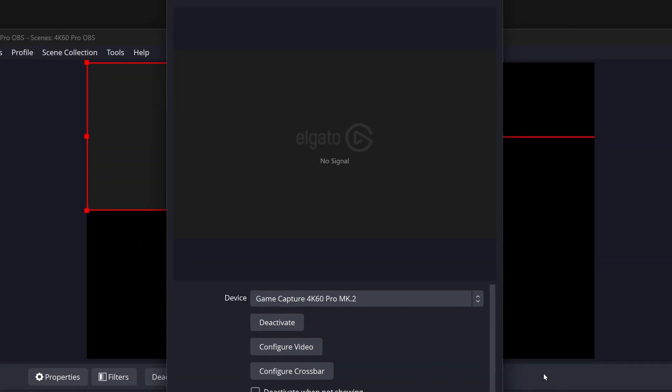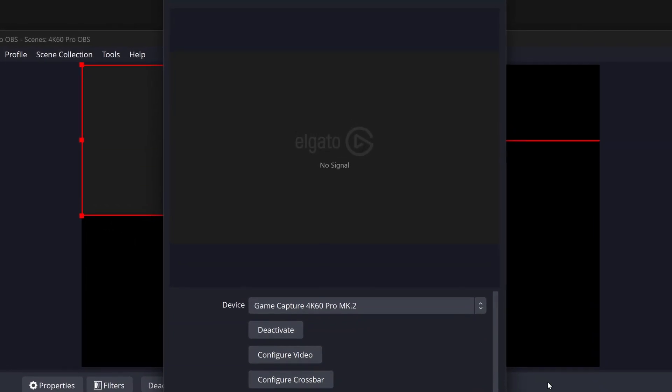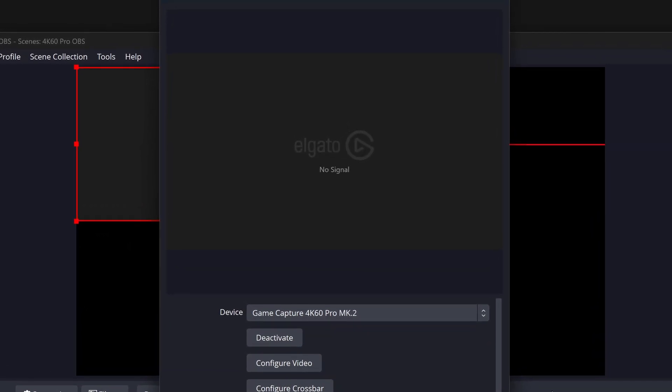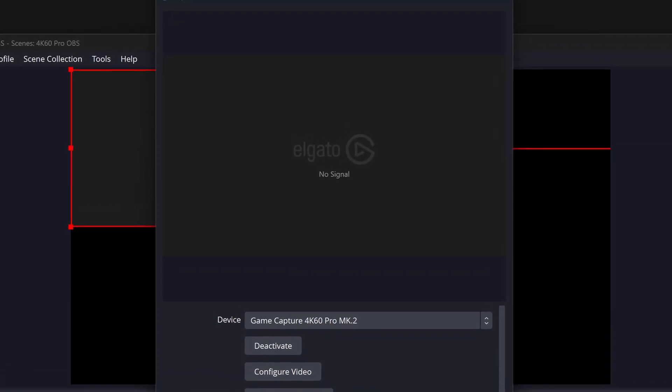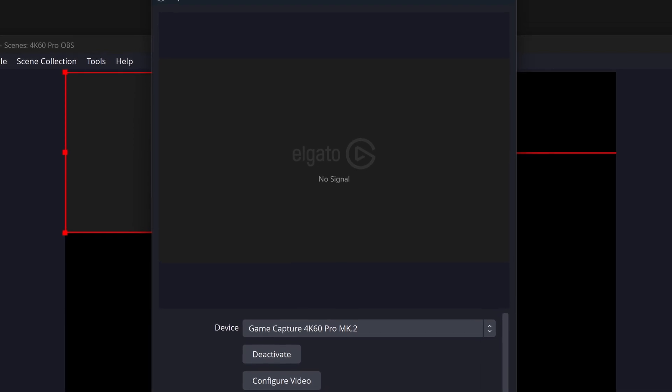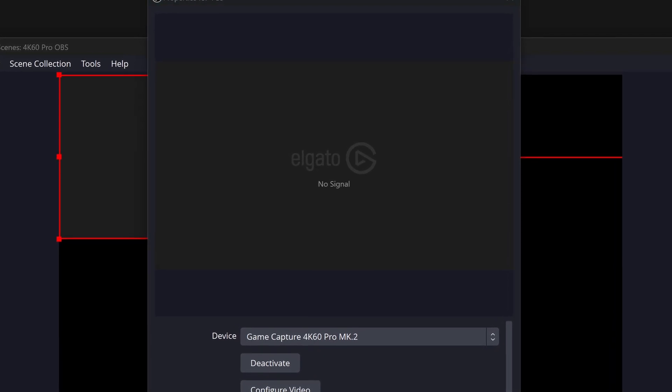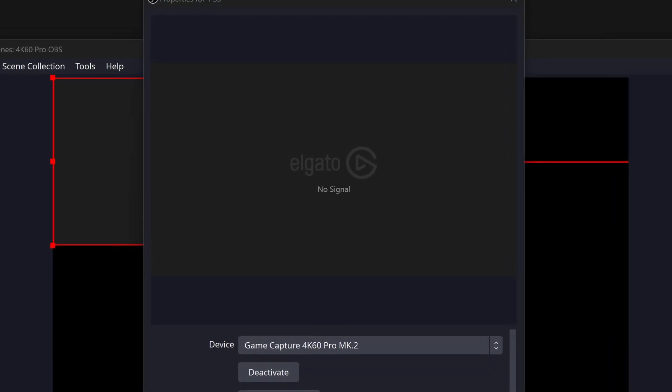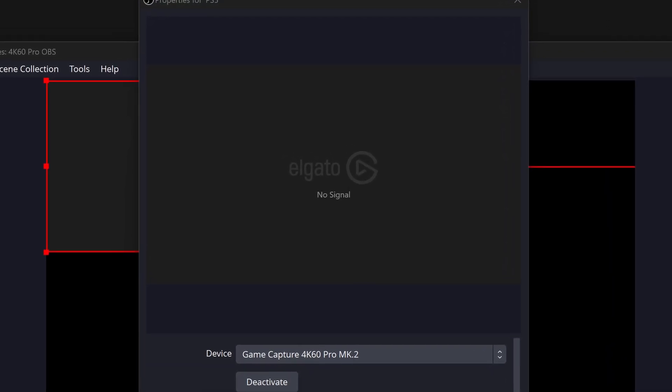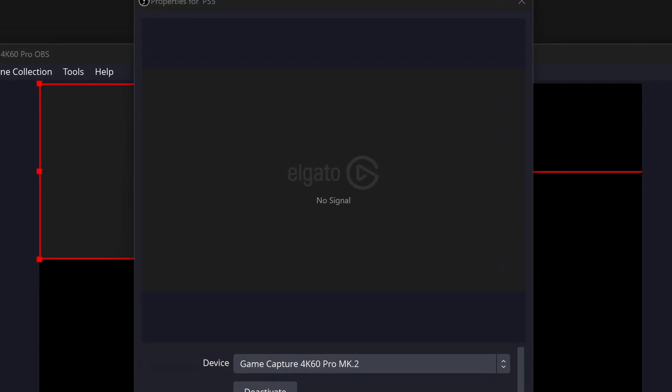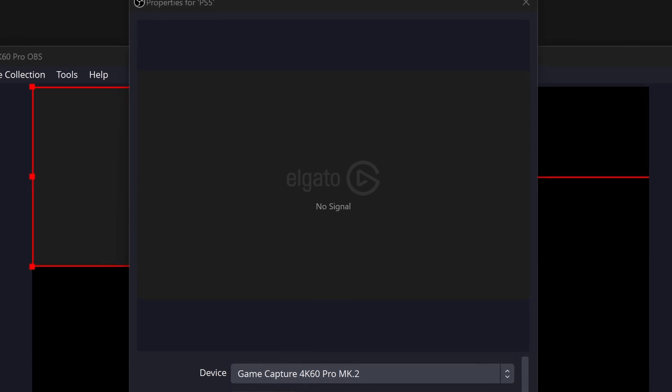If you happen to see a no-signal message, even though your console or other source is on and connected, please read our no-signal troubleshooting article, linked below in the description.